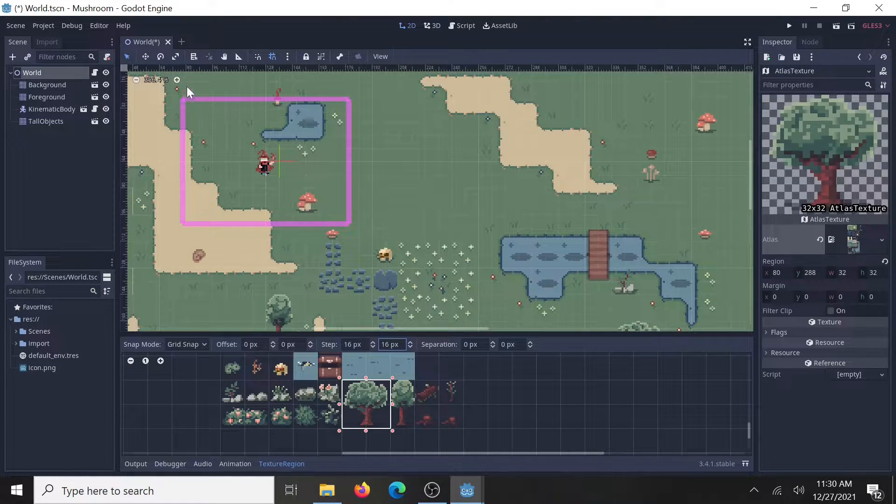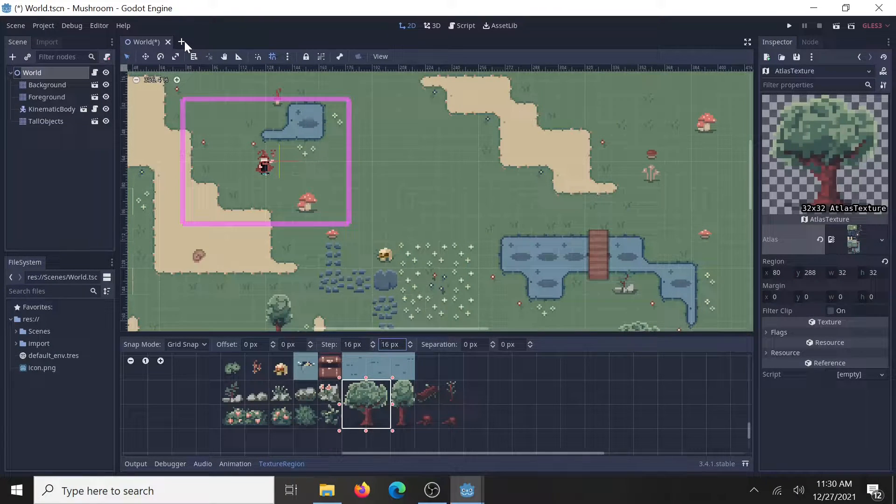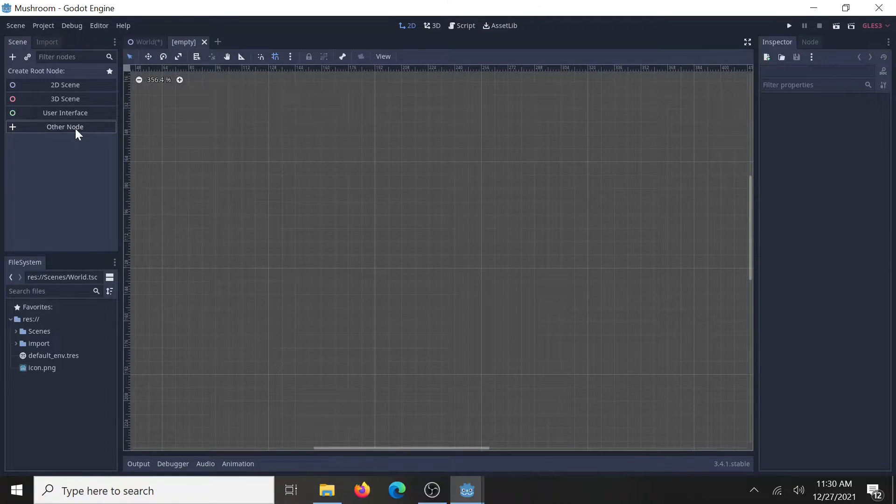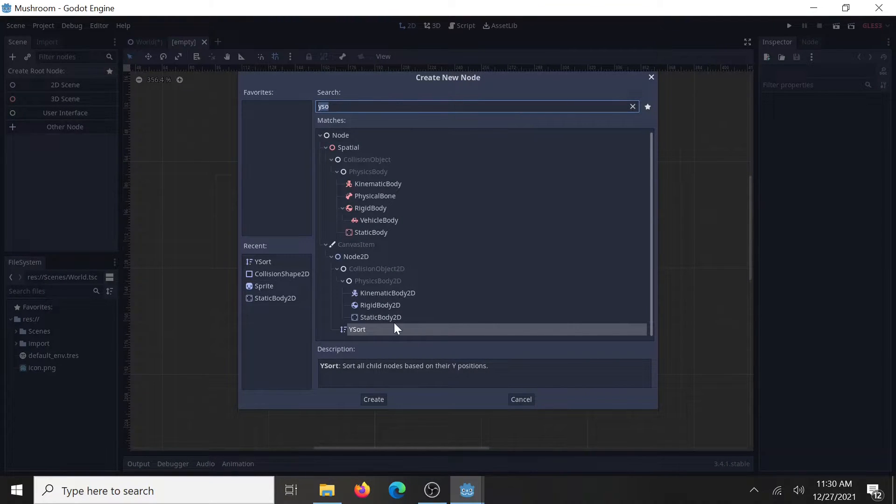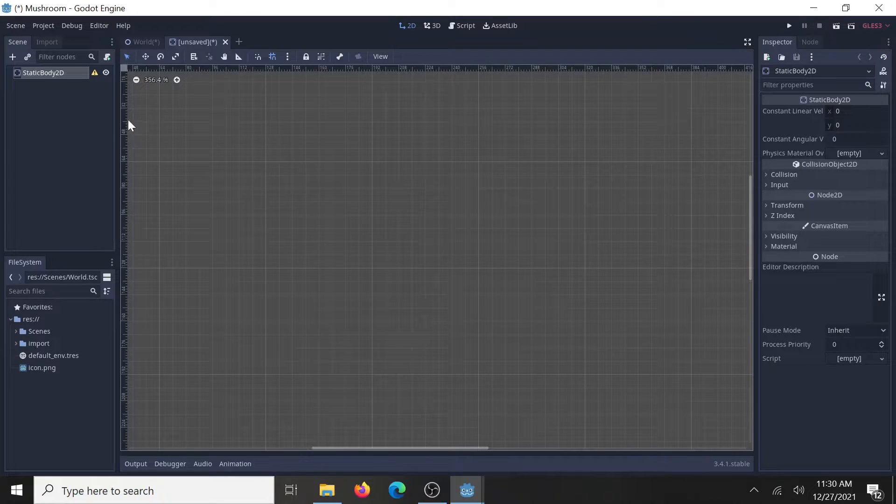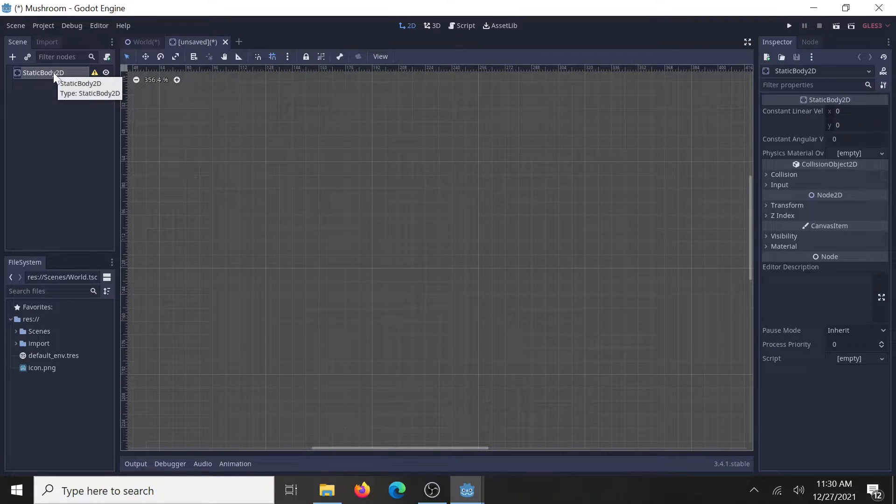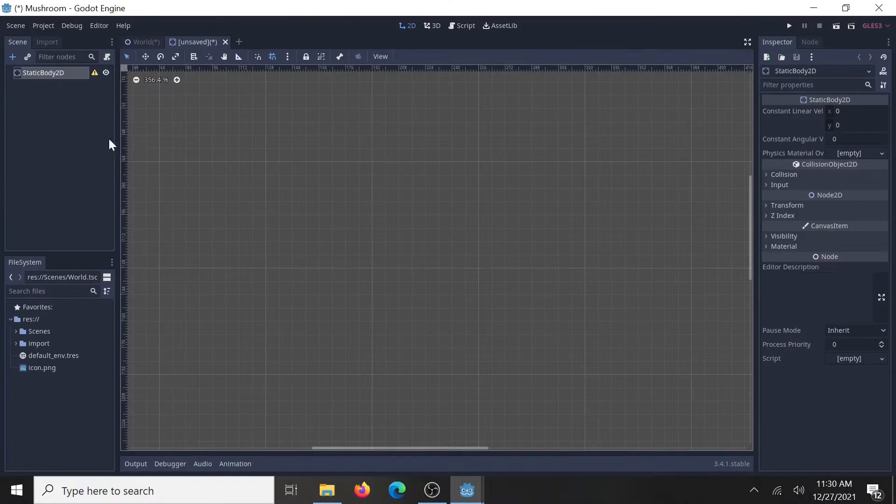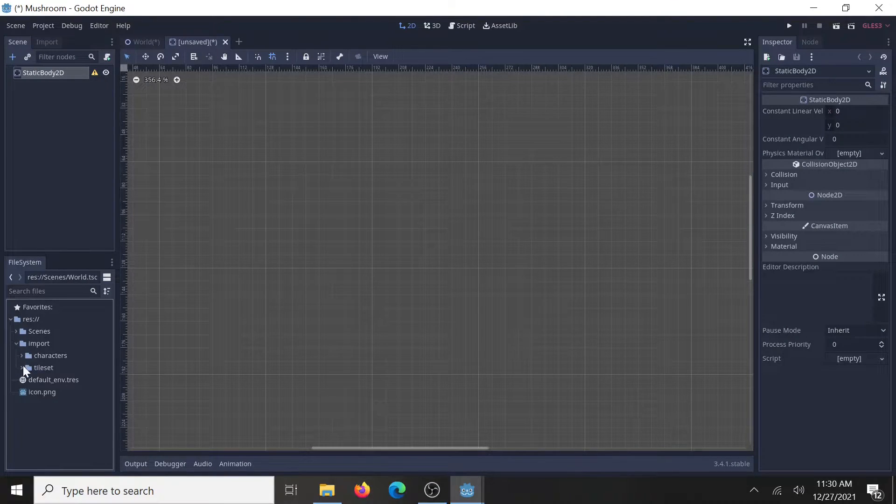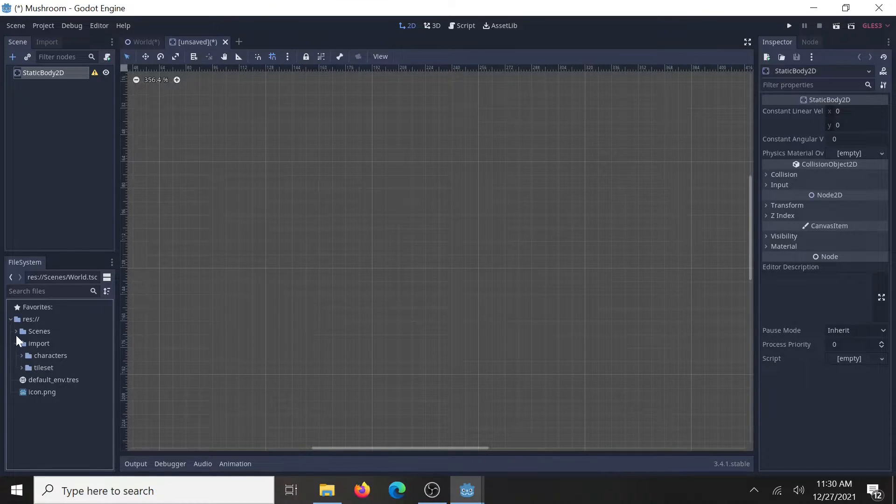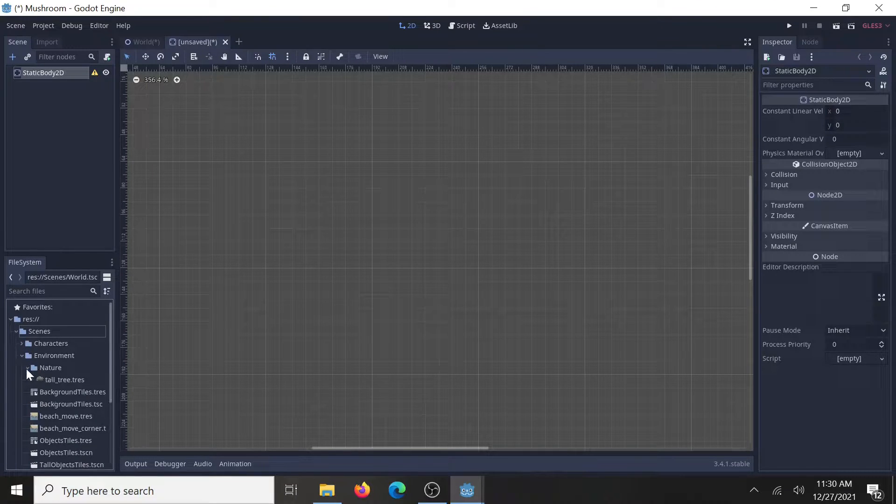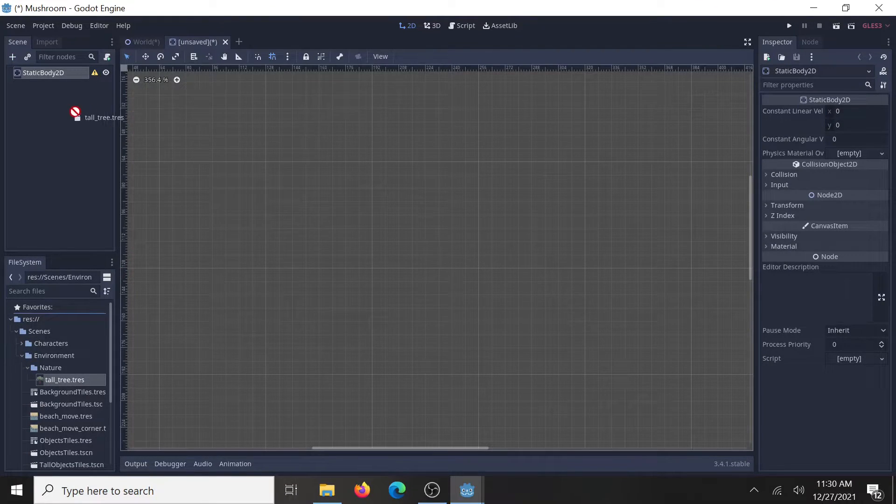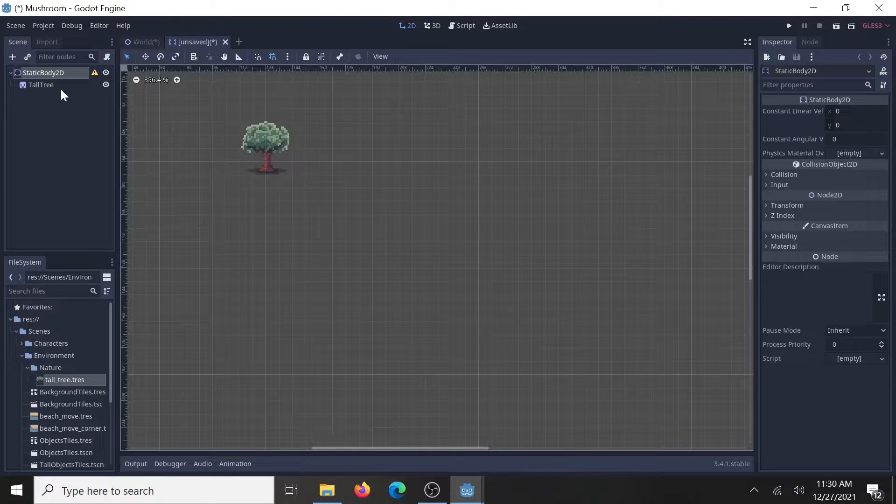There, now to finish the whole node up here, go to new scene, and since most of my items in this world are going to be static, I'm just going to do a static body 2D. Now add your new resource you just made. Scenes, environment, nature, tall tree resource. So, there it is.